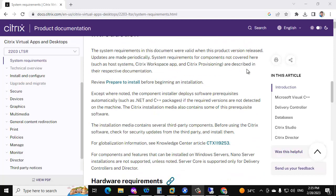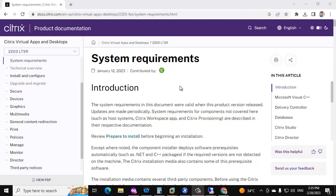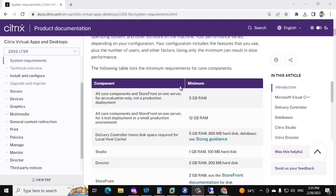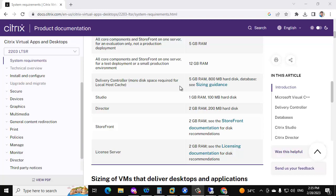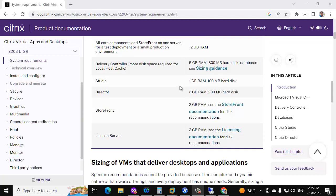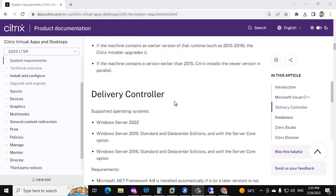Hello everyone. In this video I am going to show you how to upgrade the Citrix infrastructure delivery controllers from 1912 CU6 to 2203 CU2 LTSR version. If you go to this URL you can see the system requirements for the 2203 version — the required RAM size, SQL Server version, Citrix license server version, and hypervisor version needed before going for the upgrade.